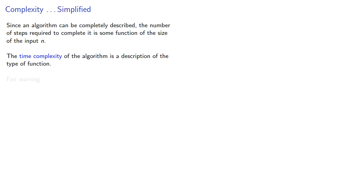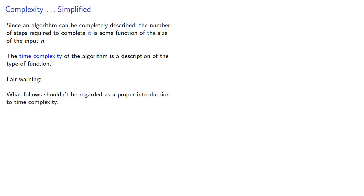Now, bear warning, what follows shouldn't be regarded as a proper introduction of time complexity. It's what you should know to make sense of what follows.